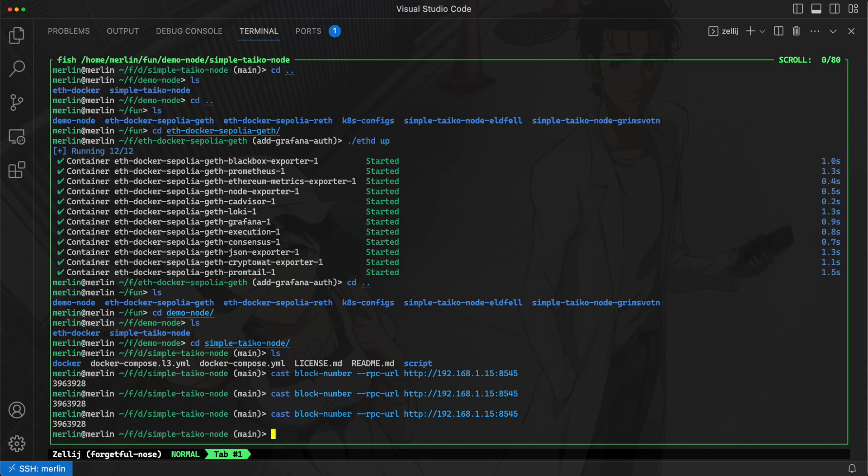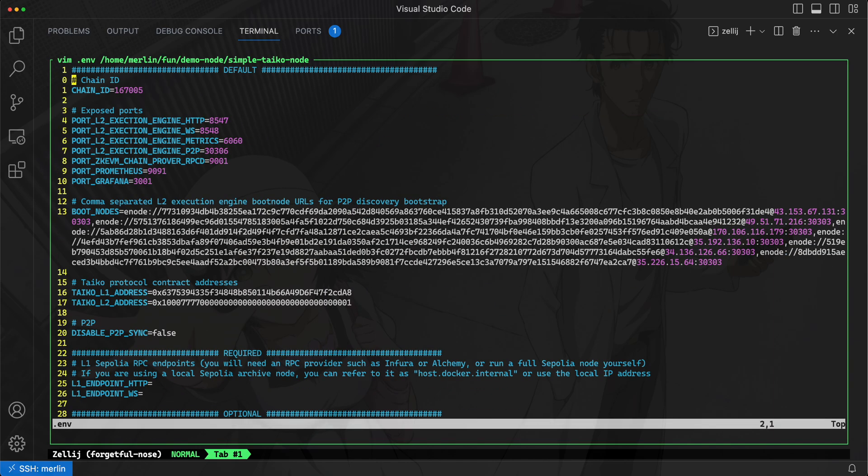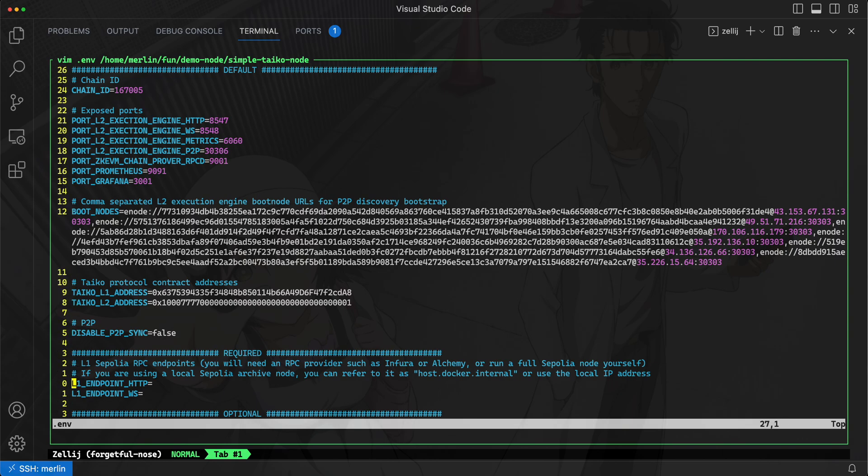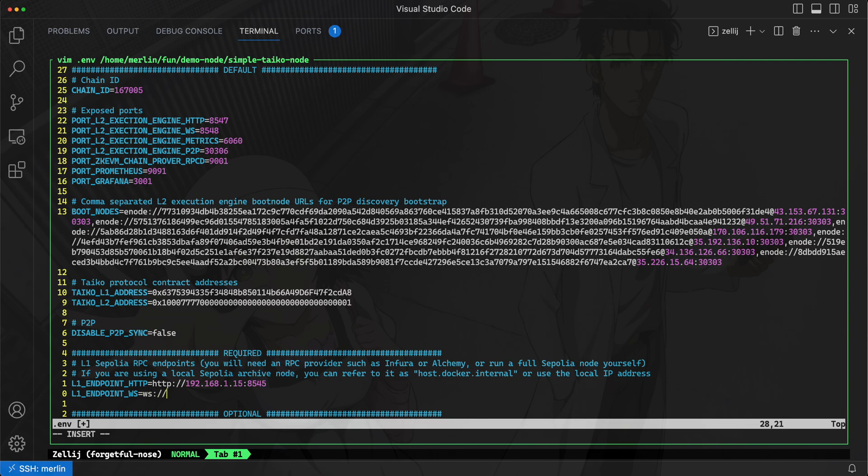What we'll do is we will take this local IP address 192.168.1.15 and we'll go back and edit that environment file. We will add that for the endpoints here, so it's 192.168.1.15 and the port number is 8545. For WebSocket it would be of this syntax: 192.168.1.15:8545. This is 8546.